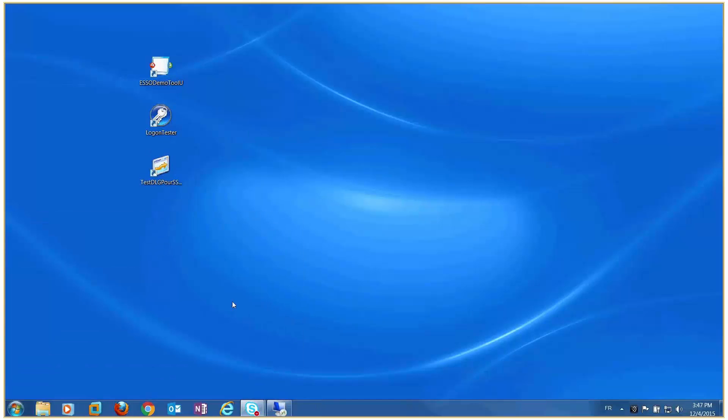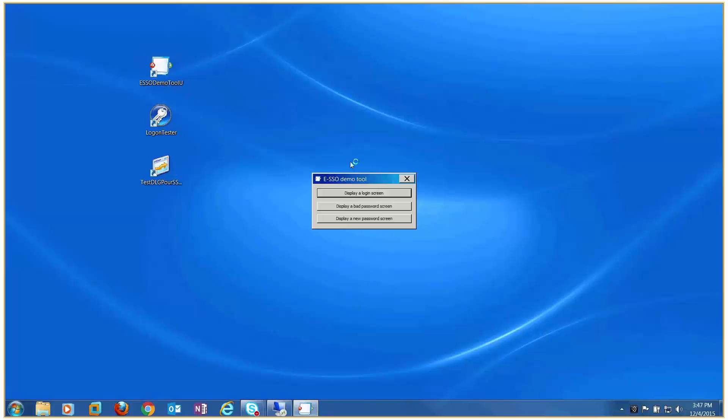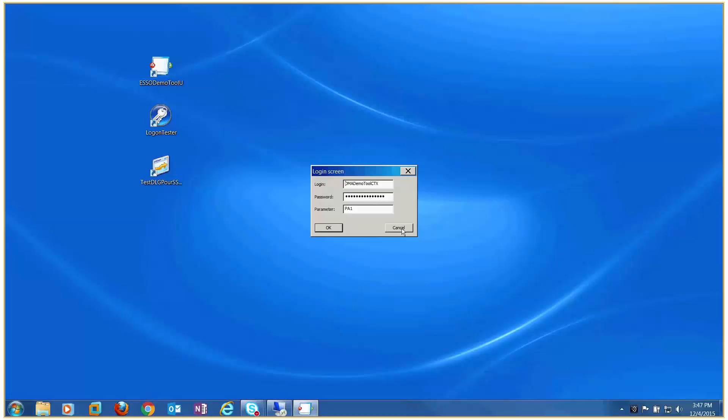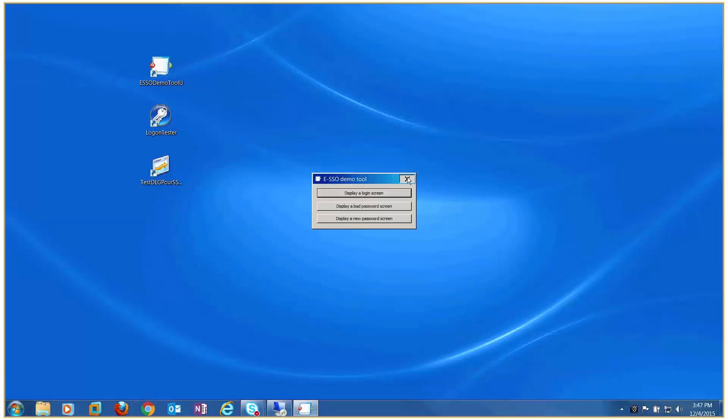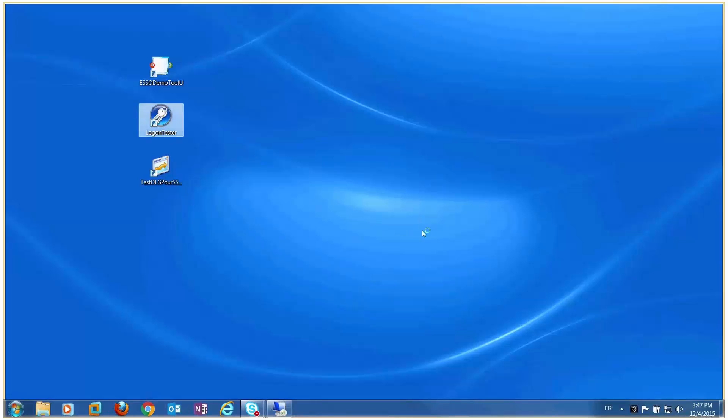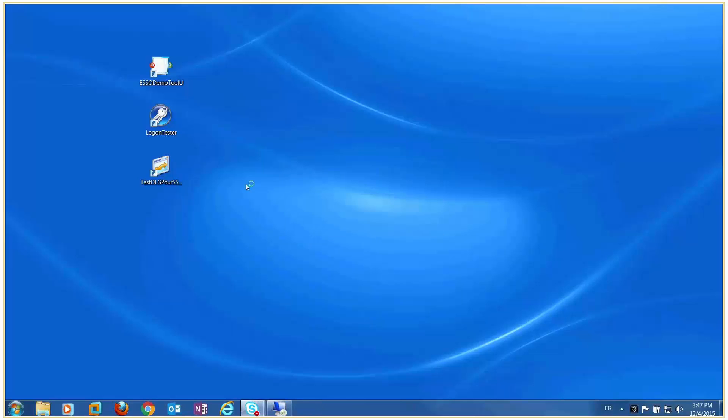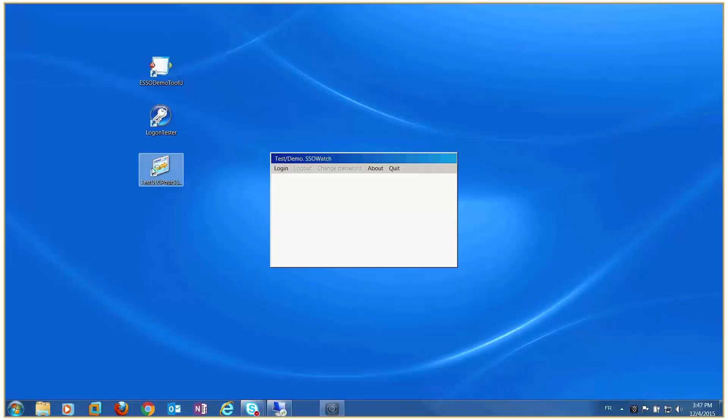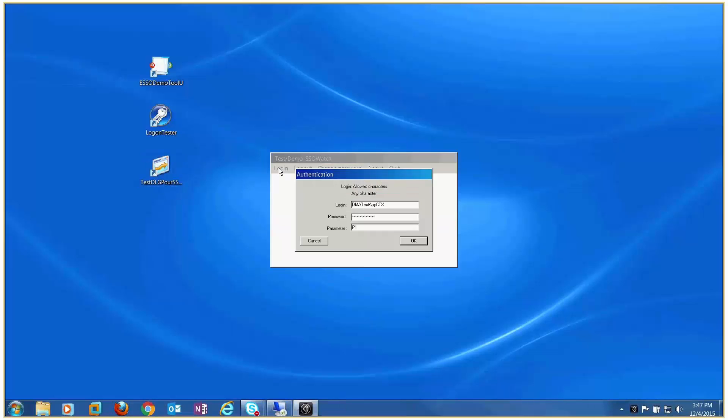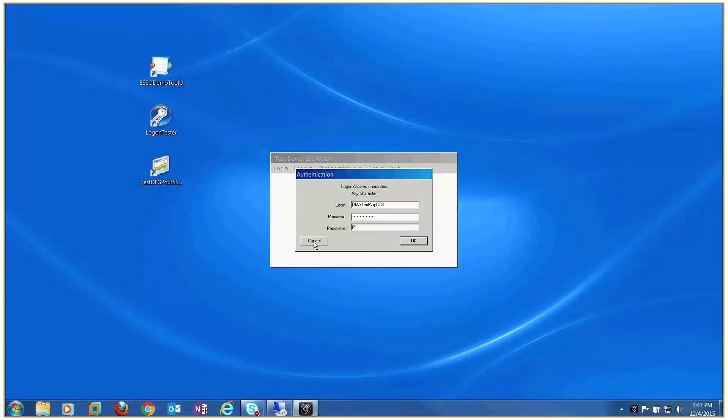This is how an SSO with Citrix works. ESSO Demo Tool, then Logon Tester, and finally TestDLG for SSO Watch.